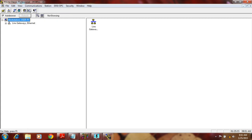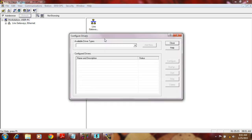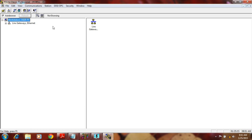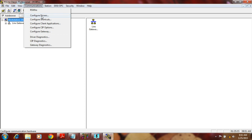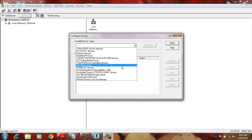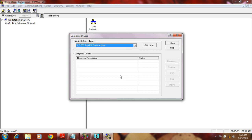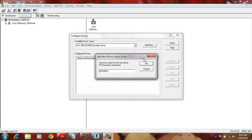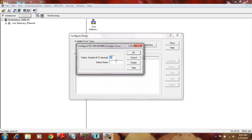From the Communication menu, you can configure the driver, or use the shortcut — Configure Driver. You don't have to go through the menu; you can use this shortcut button directly. After that, you have to select SLC 500 DH485 Emulator Driver. When you select it, click Add New. You will get the Add New RSLinx Classic Driver Emulator 500 dialog. Click OK. The station number is 0 to 31; you can give it 00, no problem.